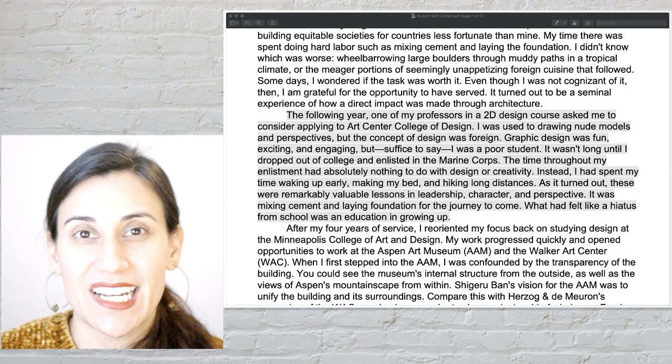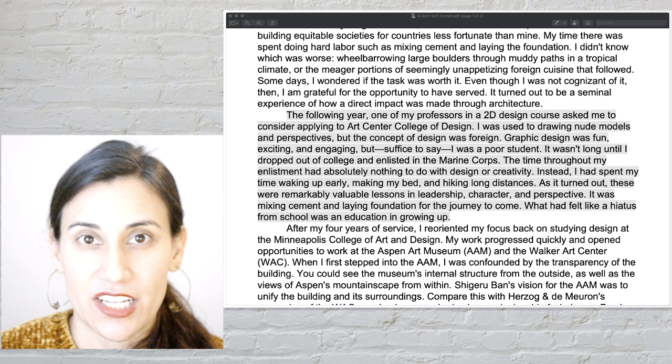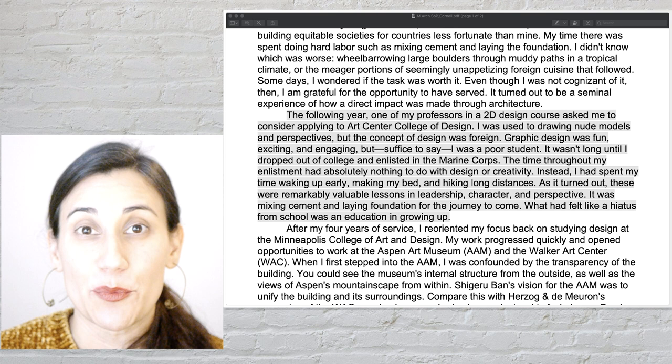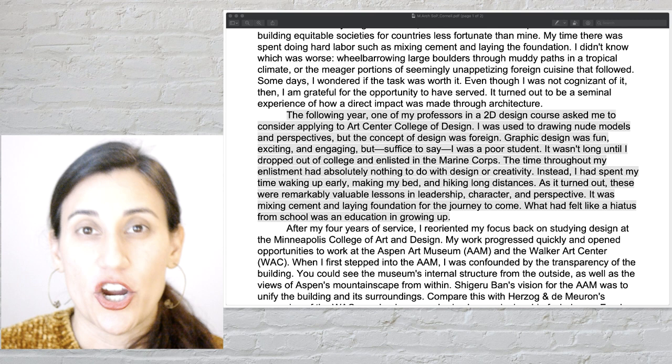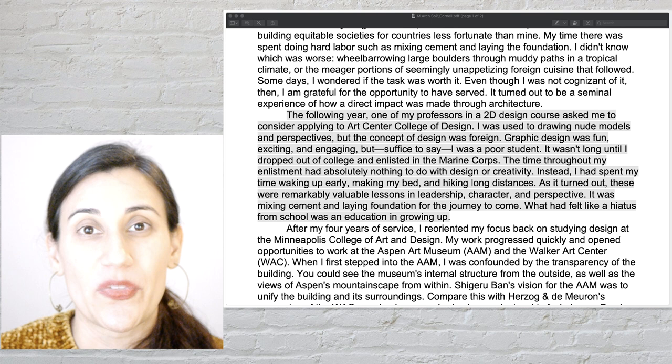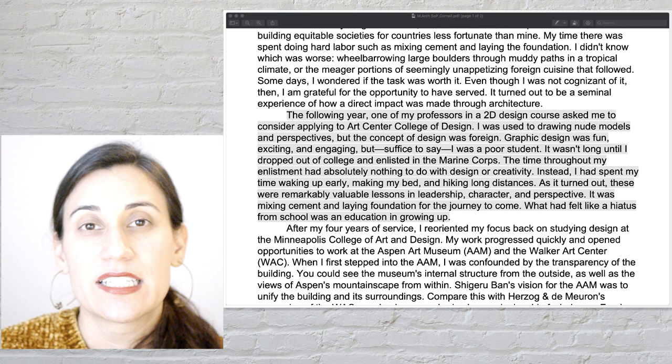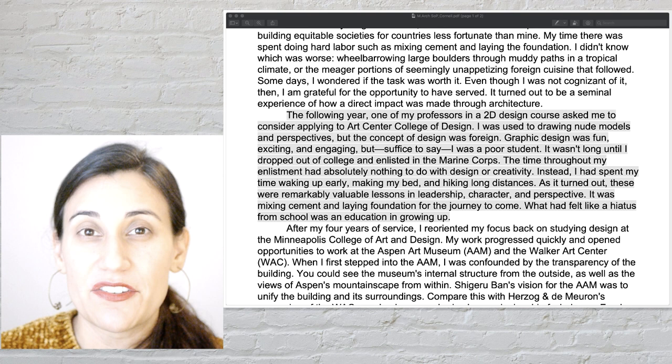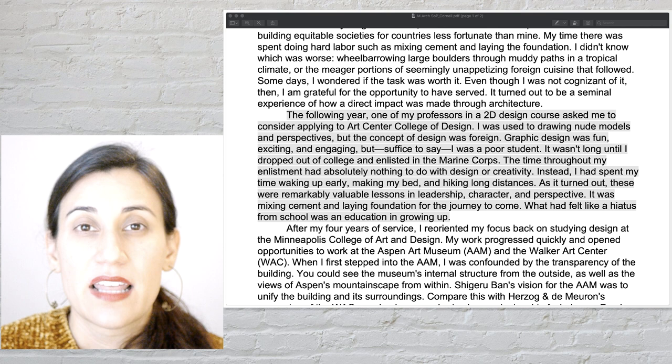Again we see great storytelling in the essay — as readers we're going along on their journey of how they got to wanting to study architecture. We see they went from design, to dropping out of college, to enlisting in the Marine Corps — a very different experience than the average architecture school applicant. But they tell us what's relevant about that: it was part of their journey of growing up, developing the skill set they got from the military to get to where they are today.